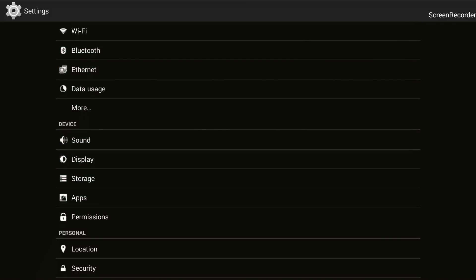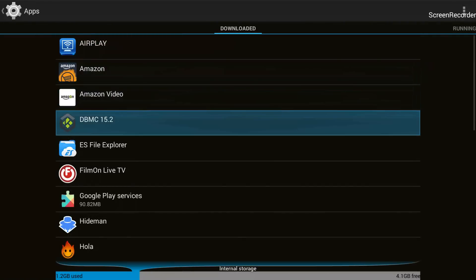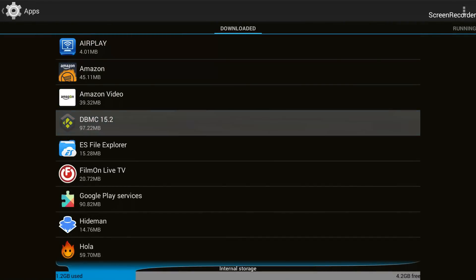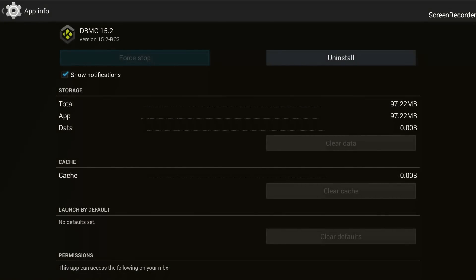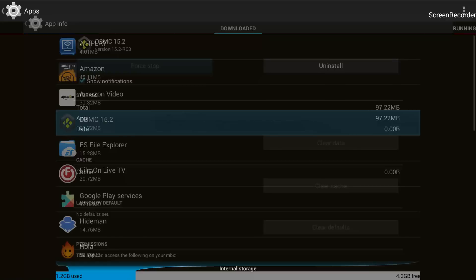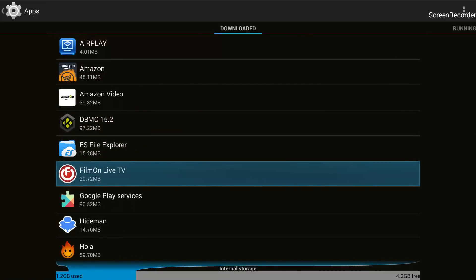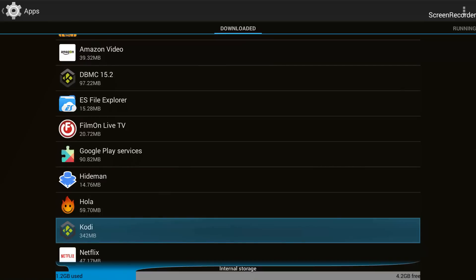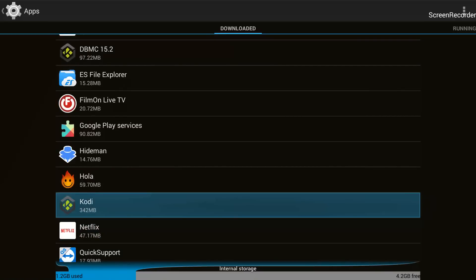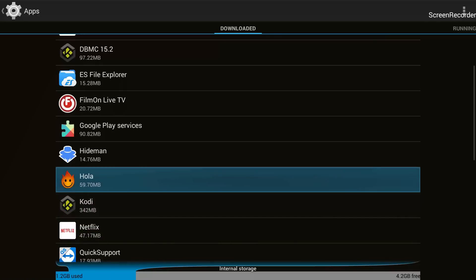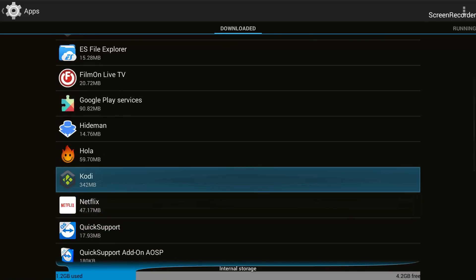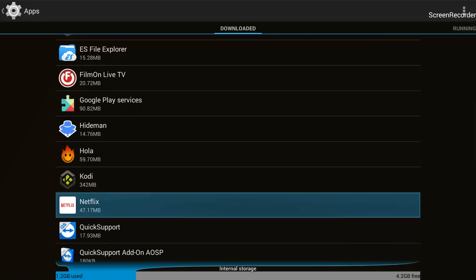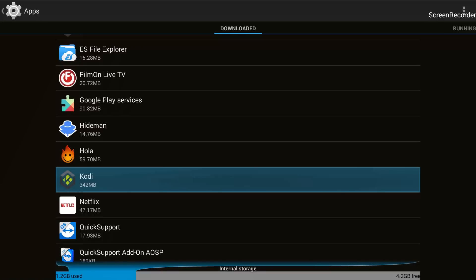The next step is to go into your Apps. If you're using DBMC, you will go into DBMC and click Force Stop and then Clear Data. I'm using XBMC Media Center — on the home screen it's shown as XBMC Media Center, but inside the Apps list in Settings it is named as Kodi, because Kodi is the latest version of XBMC. So I'll go into Kodi.